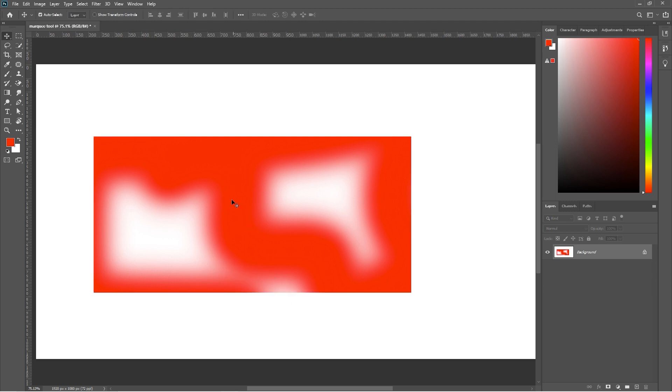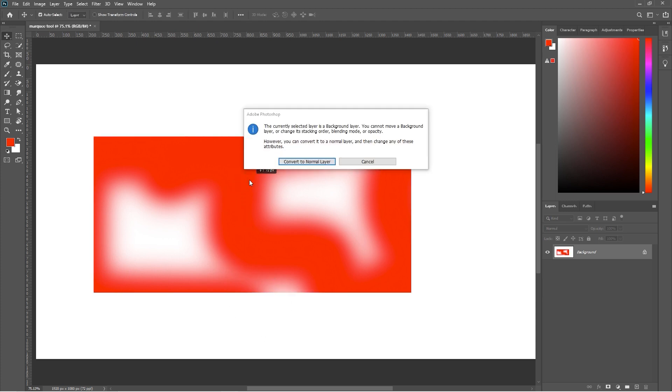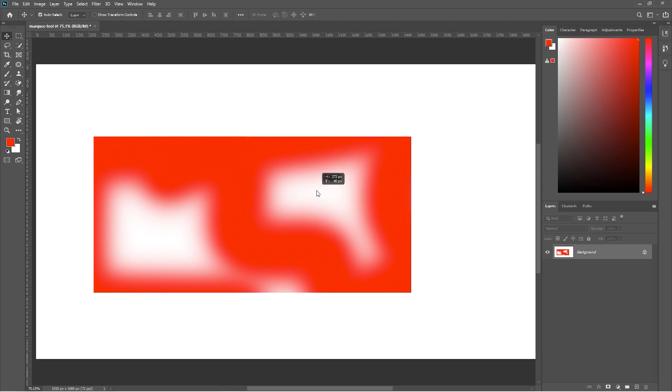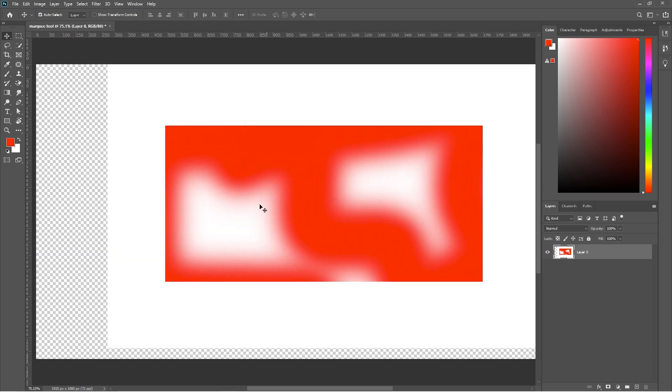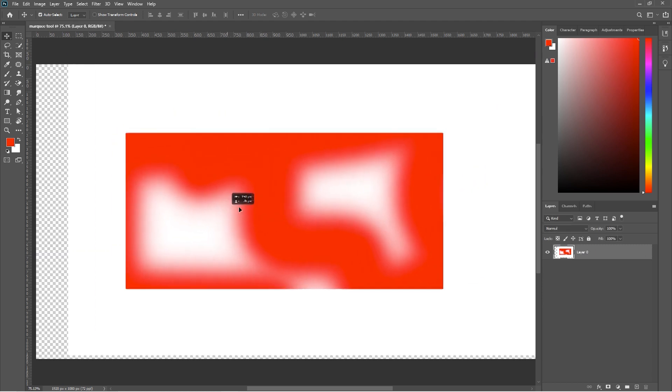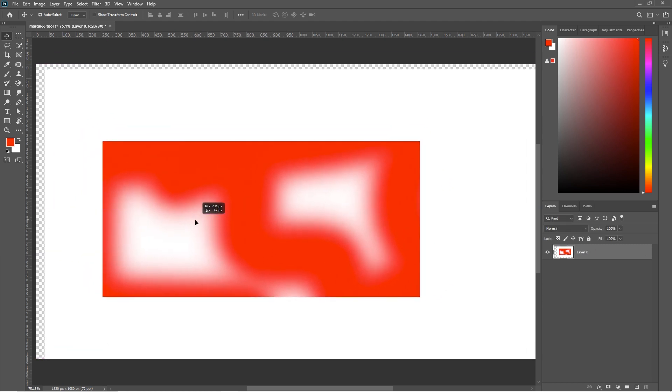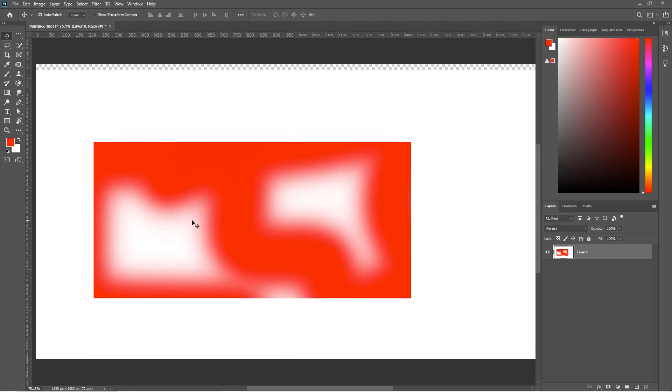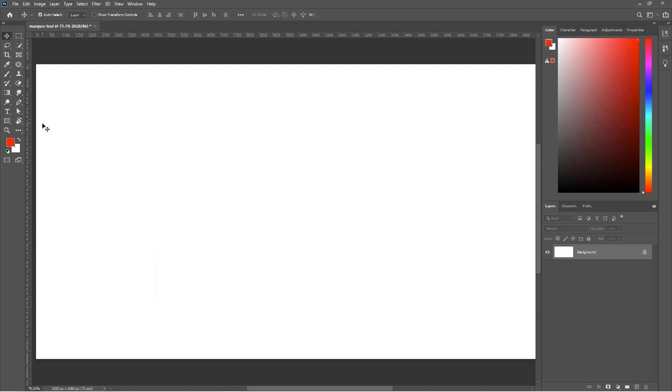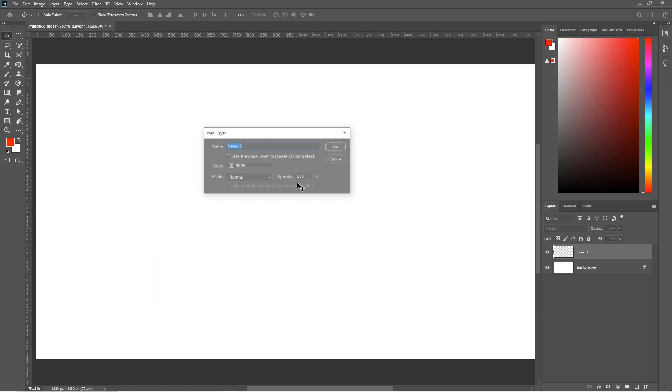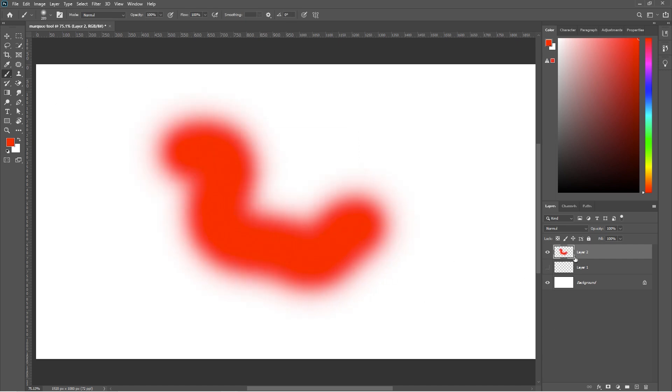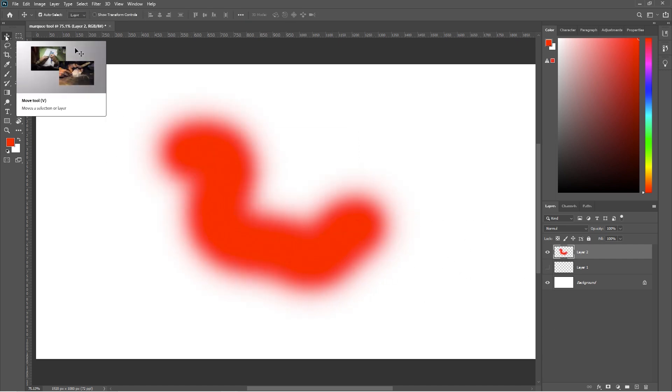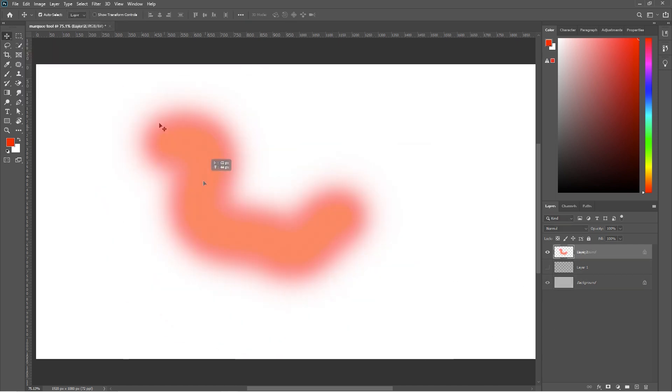But as you can see I cannot move this. Well, this is because I did not create any new layer and I drawn on the background layer. To create a new layer, click on this icon here or press CTRL plus SHIFT plus N. If I draw something on different layer I can easily move them.